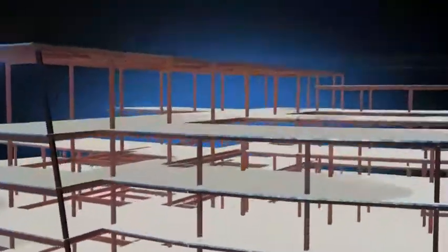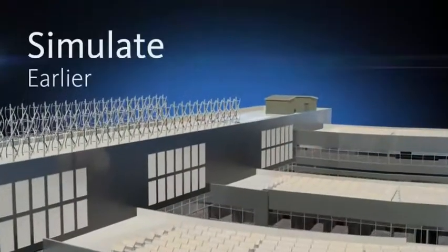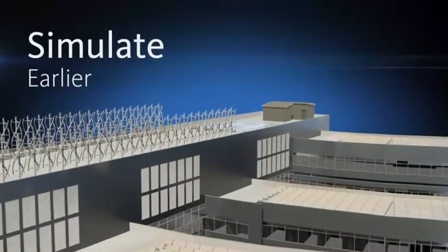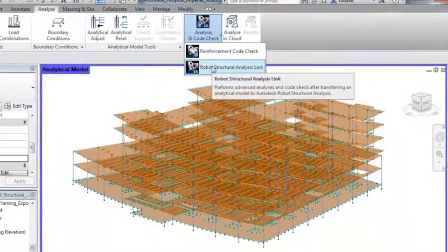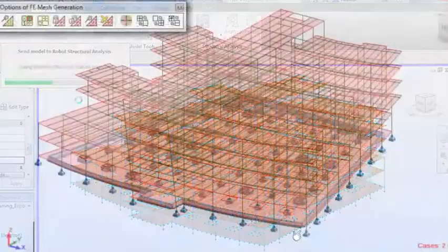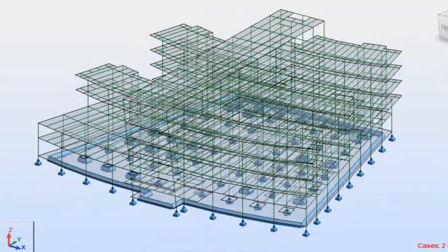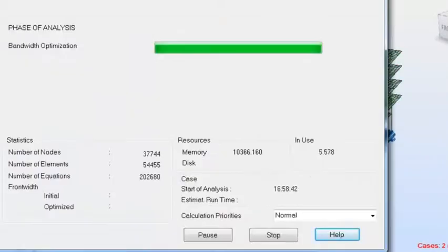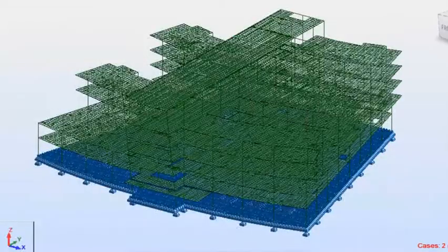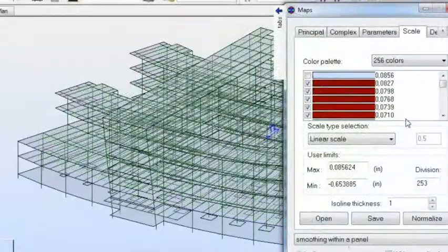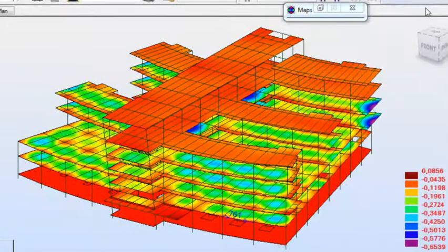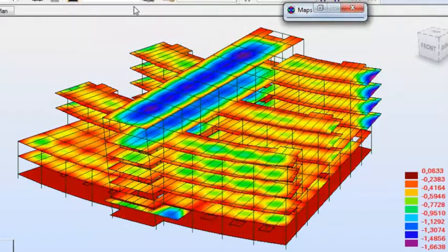Use Autodesk Robot Structural Analysis Professional software to create an analytical model that has bidirectional associativity with Autodesk Revit Structure software. Easily perform more accurate analyses of complex building structures and minimize inefficiencies by coordinating analysis with design and documentation.